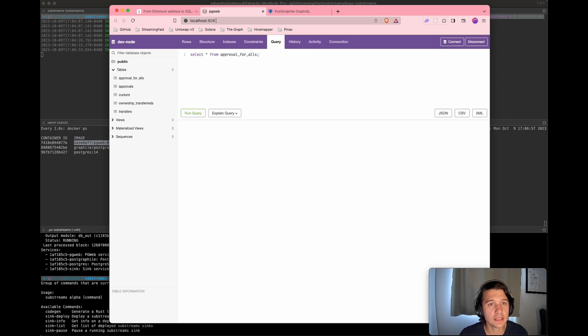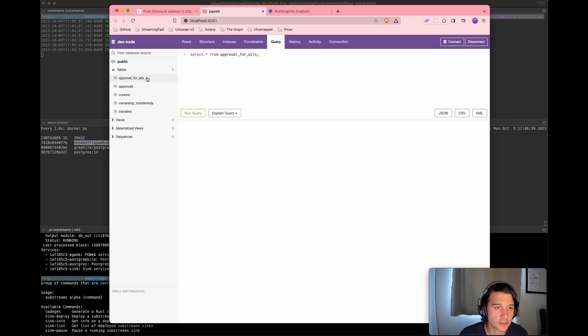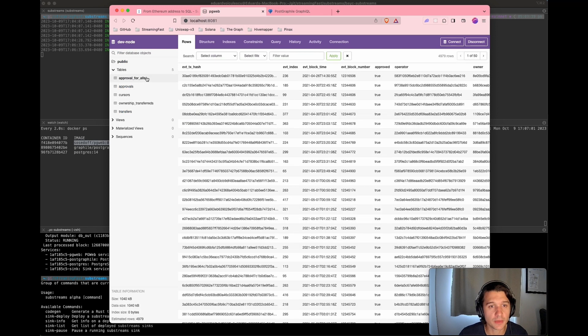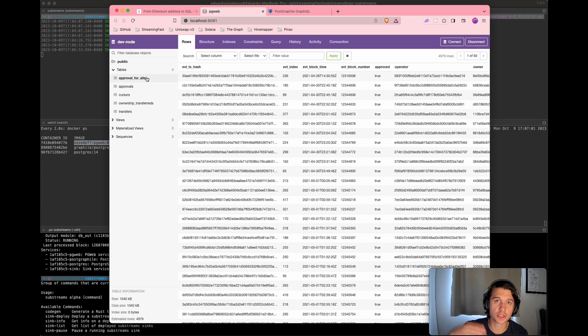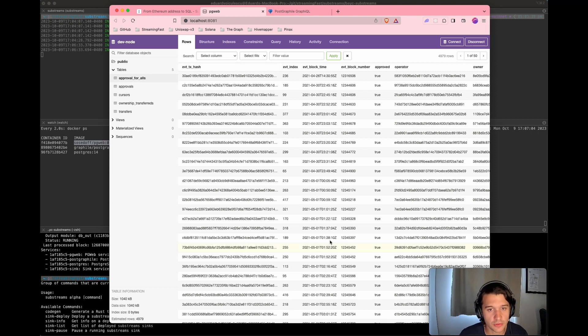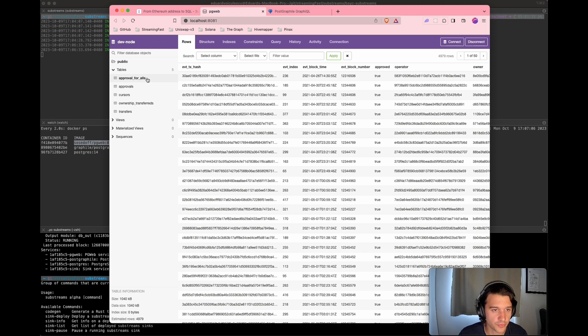So this here is the PG web interface. So these are the tables that have been created for which the database changes are sent. Here, for example, you see the first table, which is the approvals for all approvals.